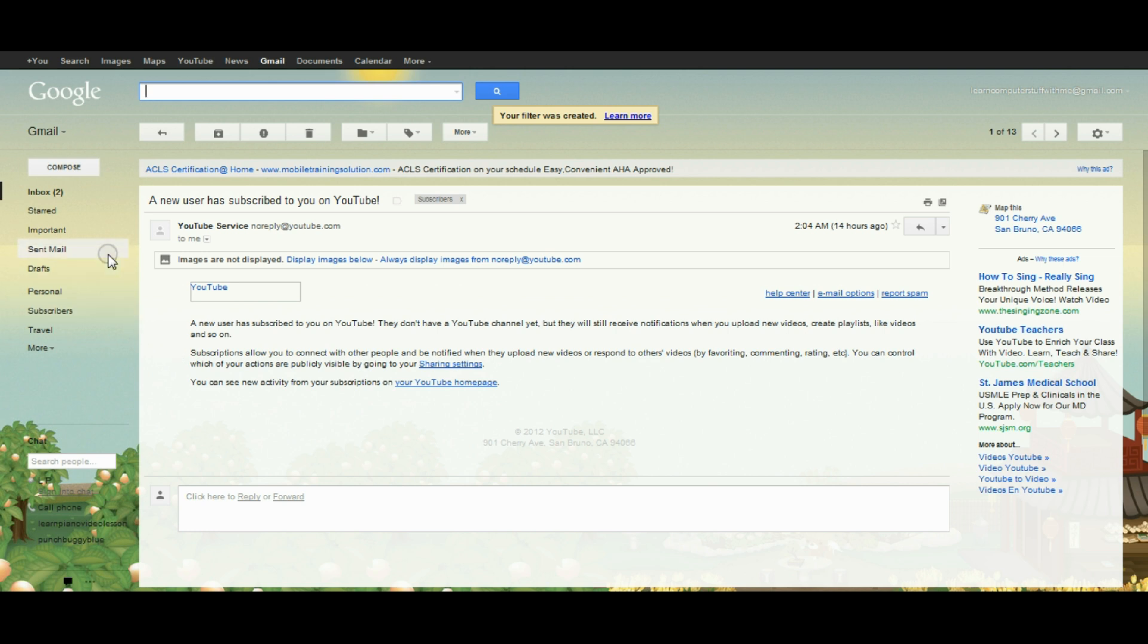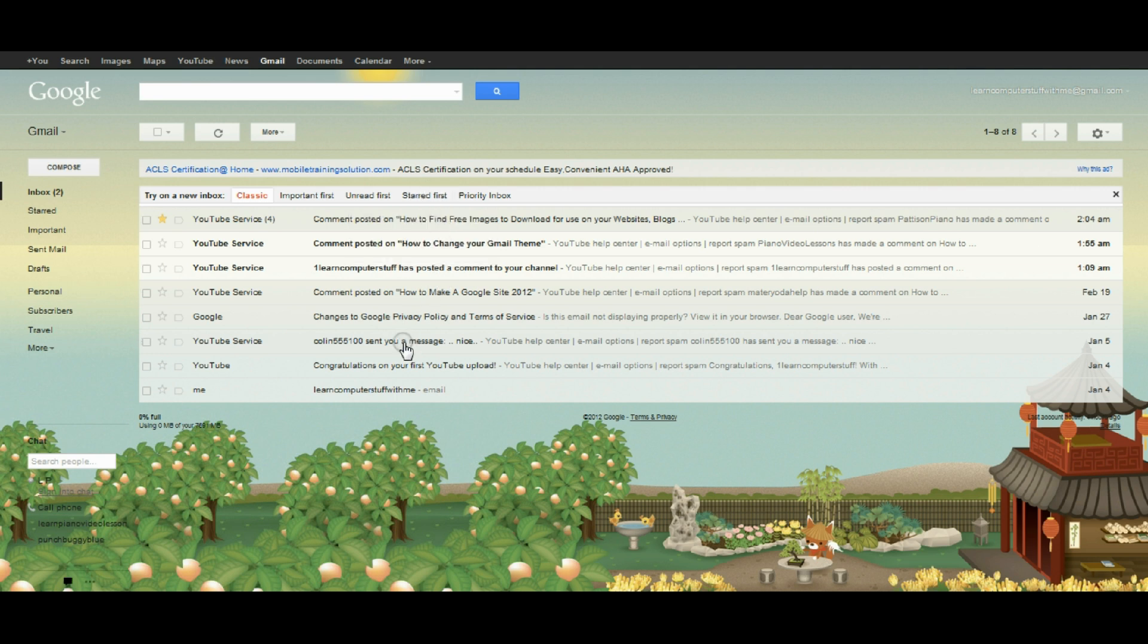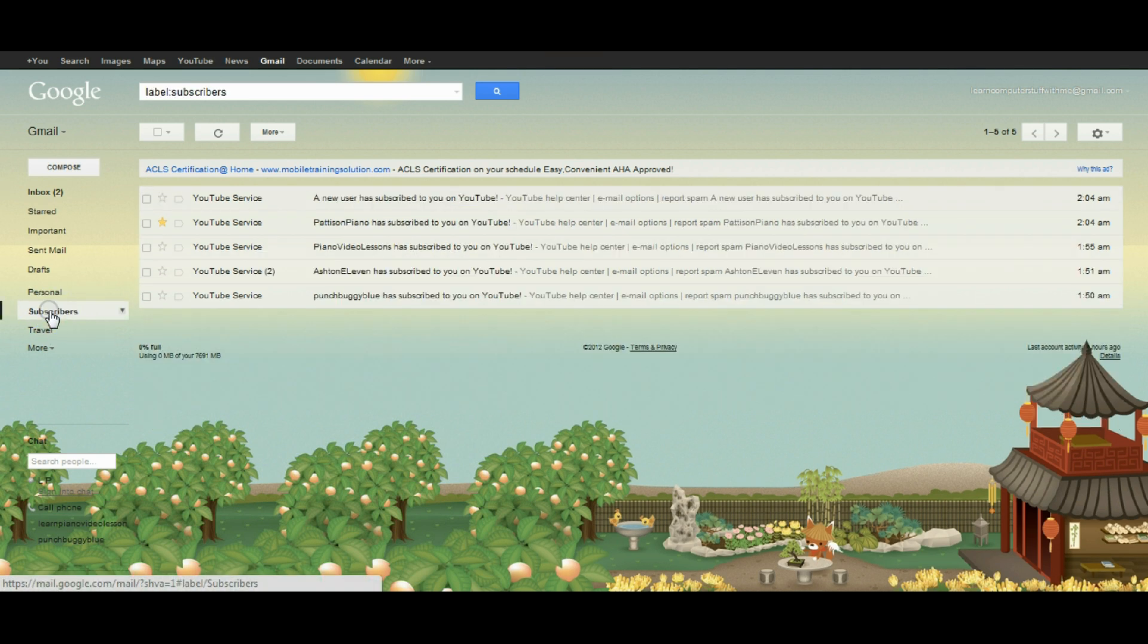Now if I go back to my inbox, you'll see that all the emails that said subscribed are no longer there. We'll find them over on the left-hand side.